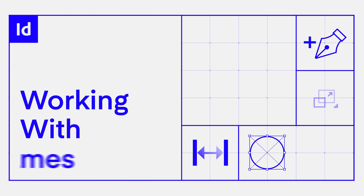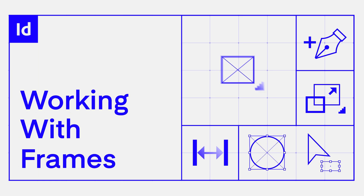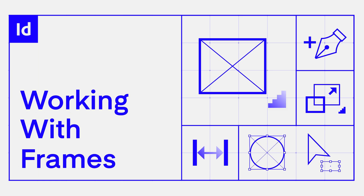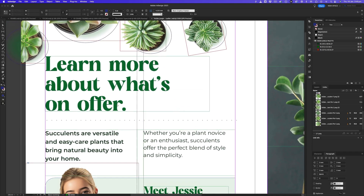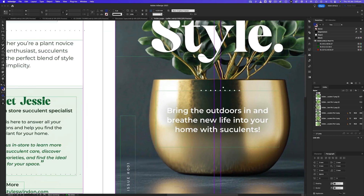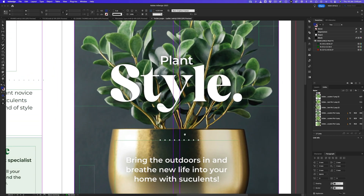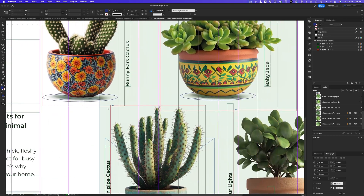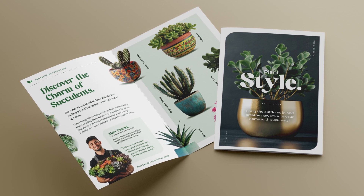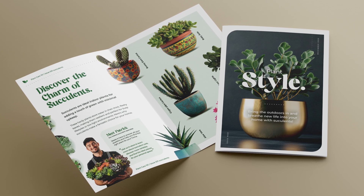Frames are the backbone of every layout created in Adobe InDesign, giving structure to your text, images and ideas, and transforming a blank canvas into a masterpiece.